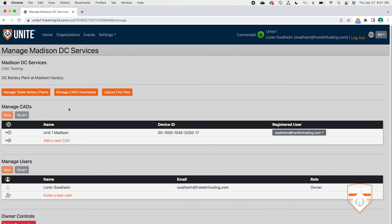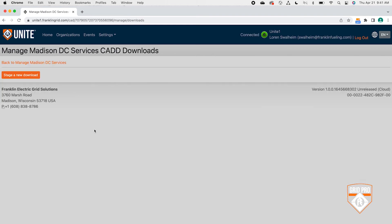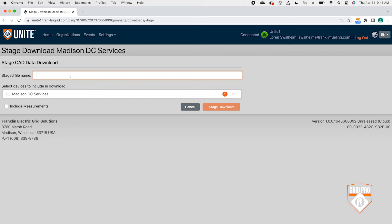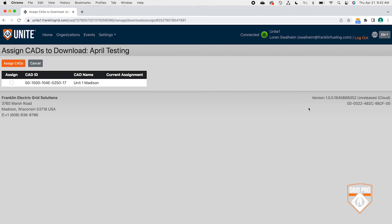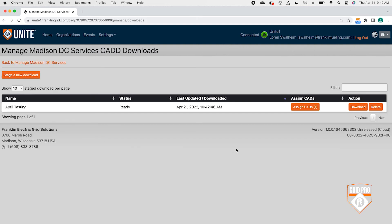To stage a download to the Advantage digital, click Manage, then click Manage CAD Downloads, then click Stage a New Download. Now name the download. You can select a plant, which includes all battery strings in that plant, or you can select an individual battery string or multiple battery strings. Selecting at a higher level will include everything below that level. When finished selecting what you want to download, click Stage Download. Next, assign your Advantage digital by clicking Assign CAD, then select the CAD from the drop-down list and click Assign CAD.